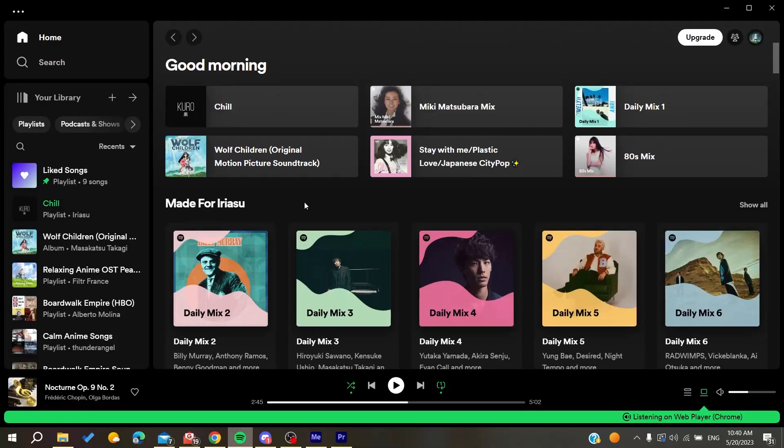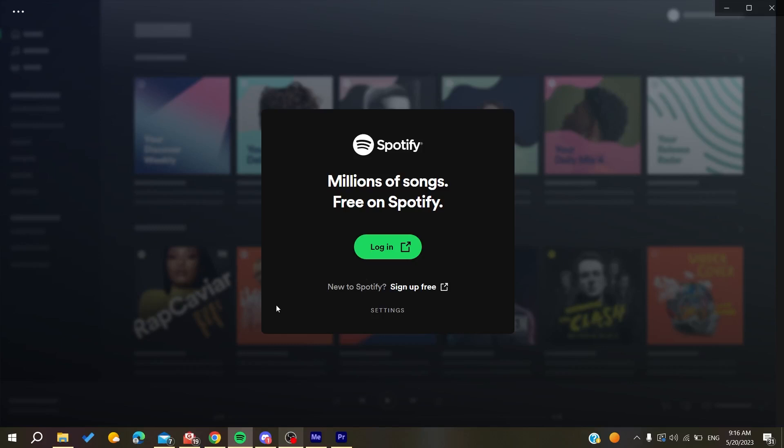Hello guys and welcome to a new video. In today's tutorial, I'm going to show you how to fix the web player that keeps skipping music on Spotify. The first thing you'll need to do...